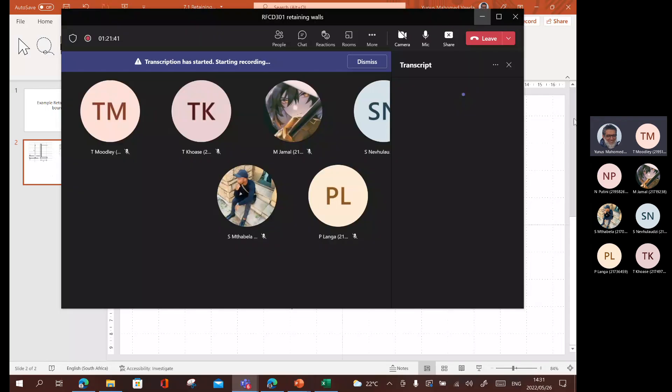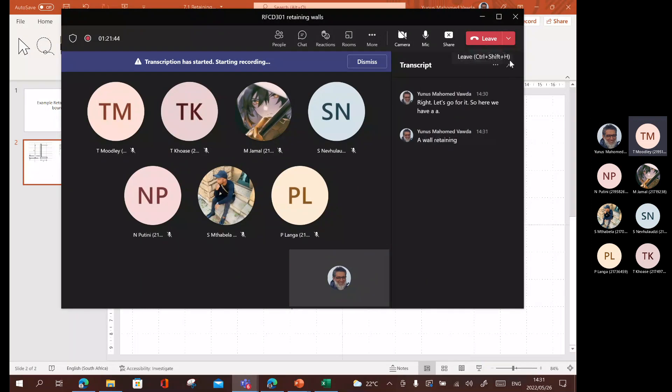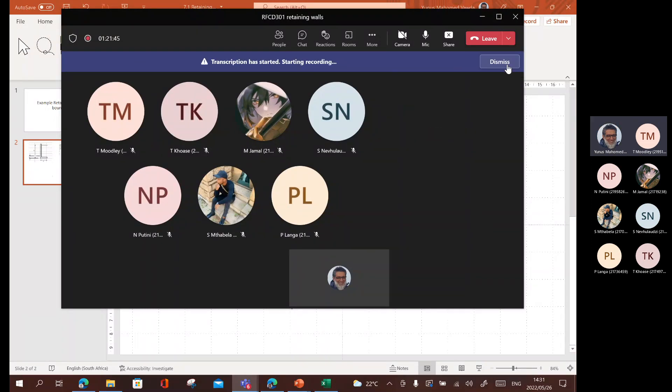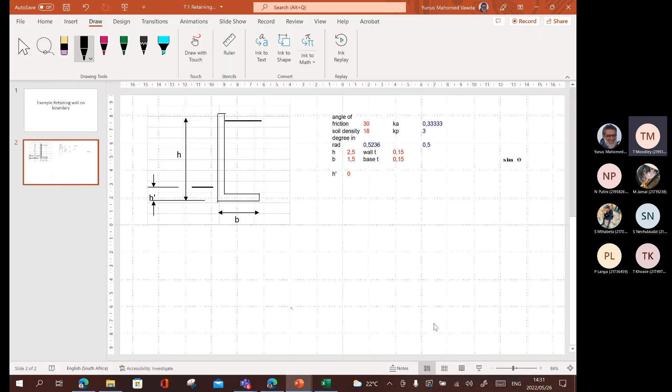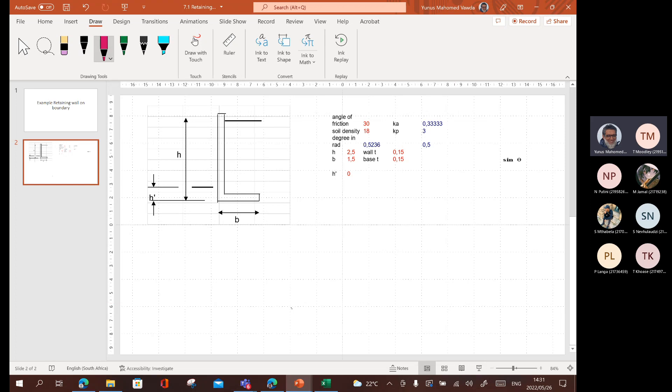A wall, retaining wall, and the retaining wall, let's say we have a height of two and a half. I'm just going to annotate on this drawing.